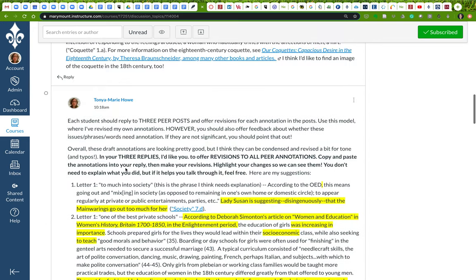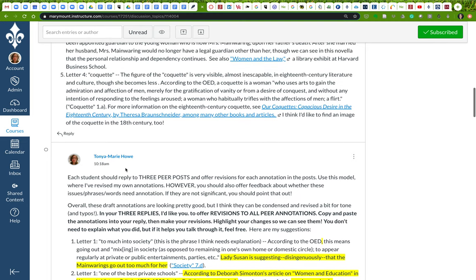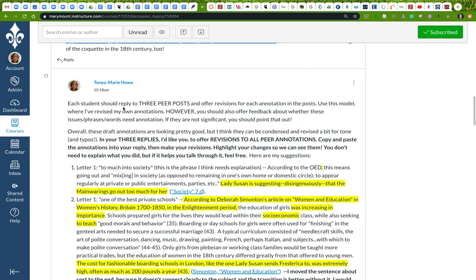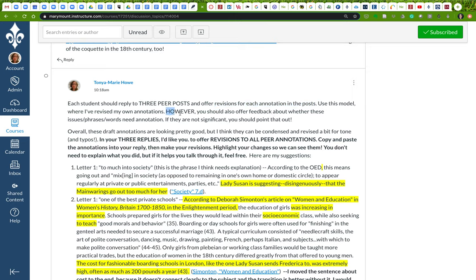So what I'd like you to do again is to reply to three peer posts and offer revisions for each annotation in those posts. Like I've done here, use the model that I've created for you. But remember, also offer feedback about whether these annotations are actually good in and of themselves. Are these appropriate things that need annotation? If they're not significant, you should really point that out. That's going to be important. Overall, these drafts I thought were looking pretty good, but I could still condense and explain.